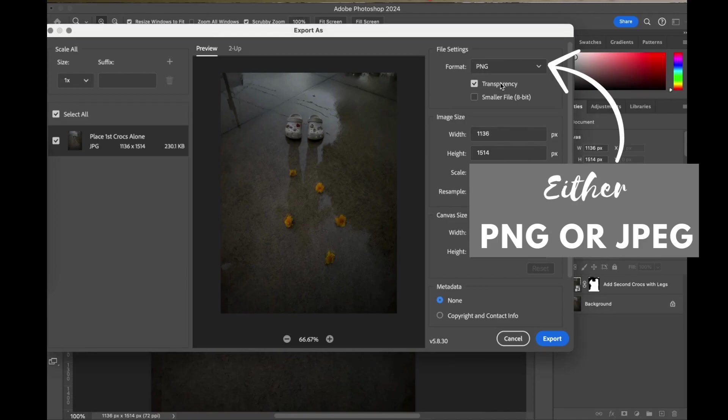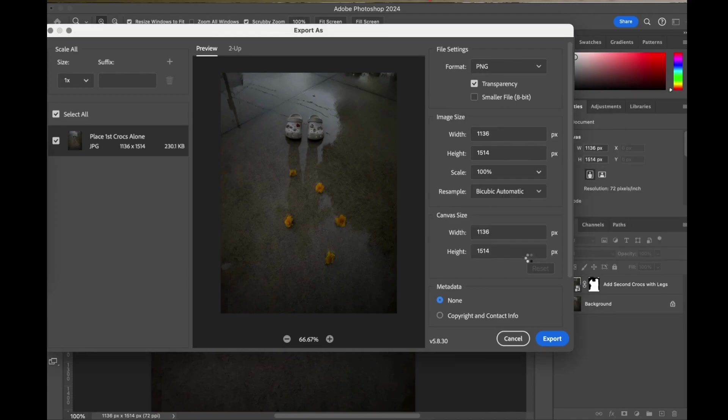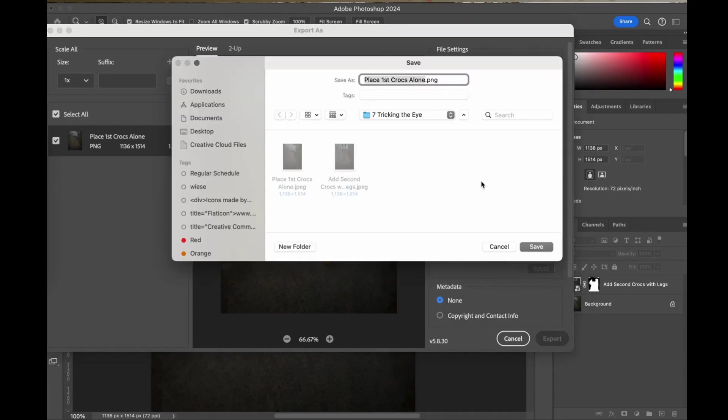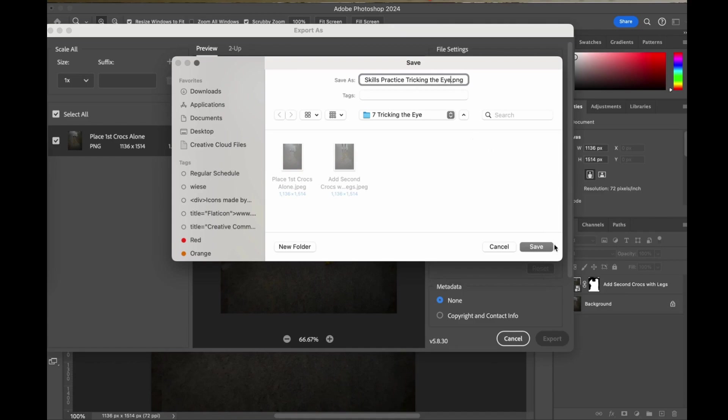If not, I'm ready to go. Click export. Decide what you would like to title your last skills practice and where the location would like to be. You're ready to save and upload to your website. Way to go.